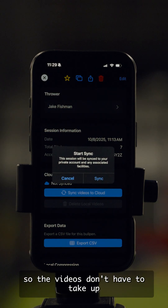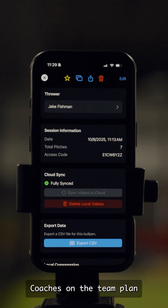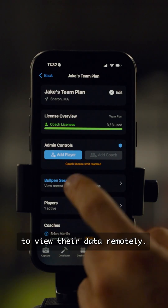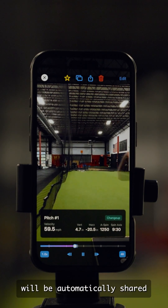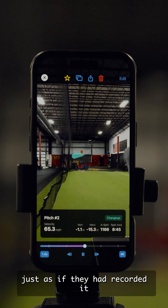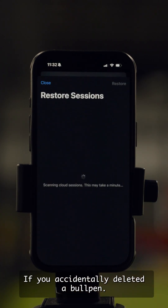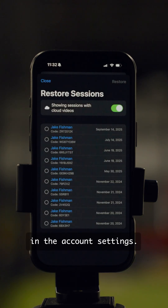We offer cloud storage, so the videos don't have to take up too much space on your phone. Coaches on the team plan can connect with their players to view their data remotely. Every time the player throws, their data will be automatically shared with the coach, and the coach can view it back just as if they had recorded it locally with them. If you accidentally deleted a bullpen, you can re-download it from the Restore from Cloud button in the account settings.